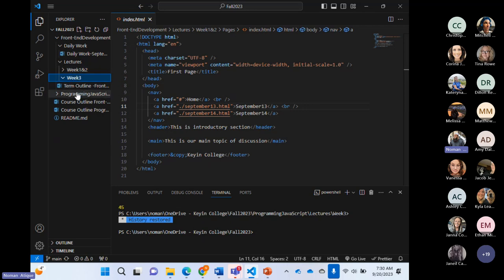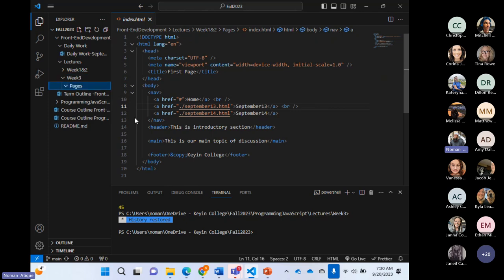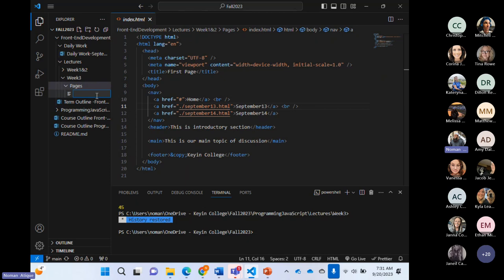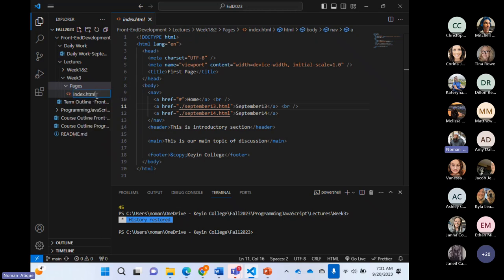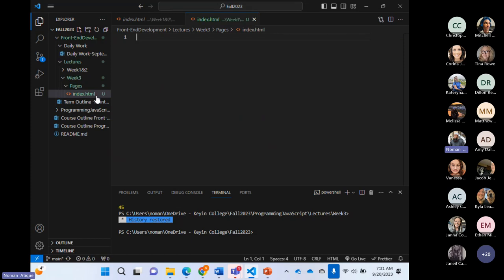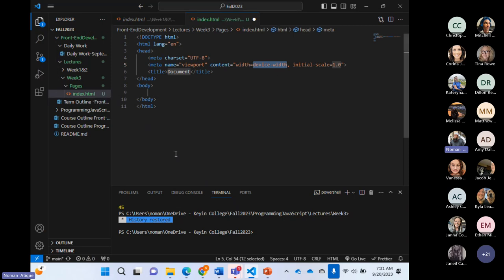Inside week three, I'll create a folder called pages. I'll create my first page for today. Almost always we call our first page of the website index.html — it's not a hard and fast rule, but it's very important because most web servers, when they look at your website and you want to publish it, they try to find index.html as the entry point.